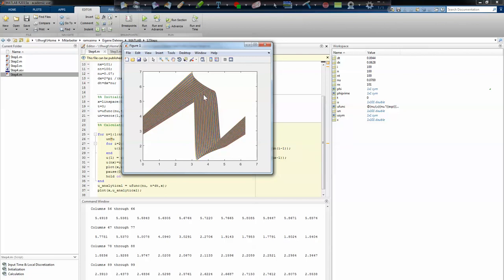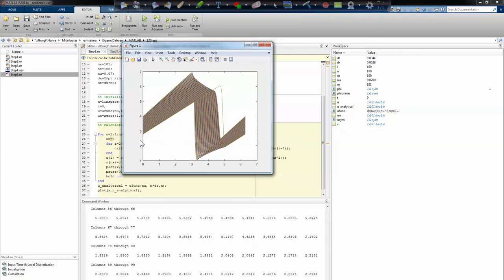I should have closed it, but it's now iterating again. Here you can see the analytical solution. You also see that the analytical solution and the computed one match at the first and the last point. So you see that the boundary conditions were implemented right.